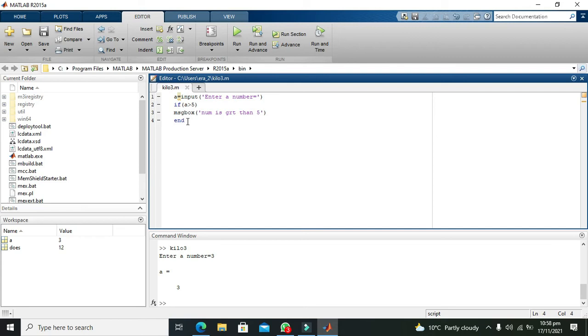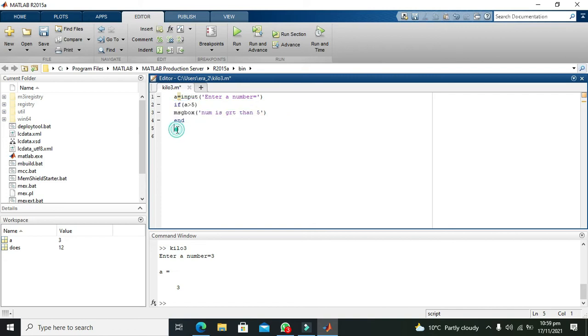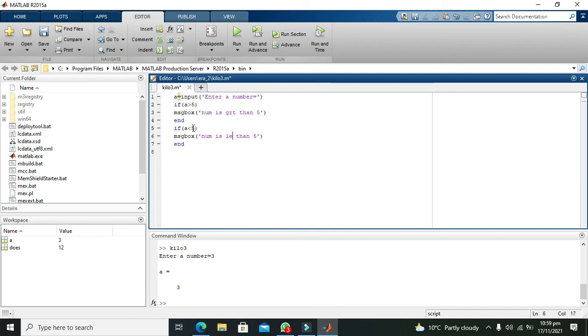In this way you can go for if statement execution. Now you can even write multiple if statements under this. We can also write if a is less than 5, num is less than, message box will show number is less than five.